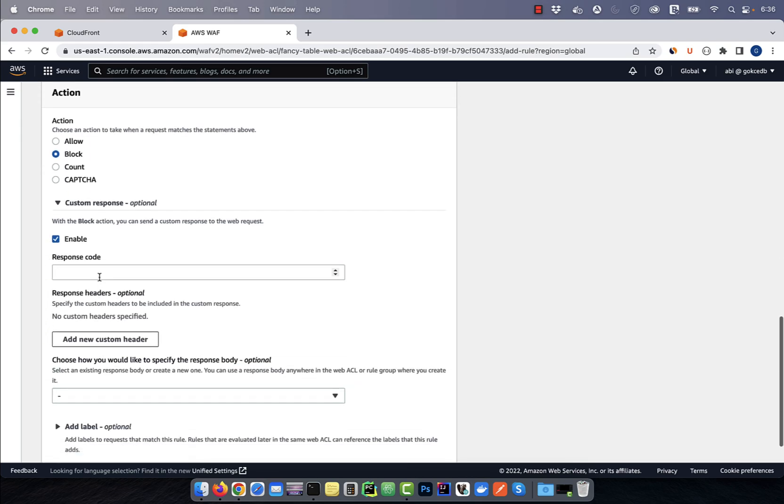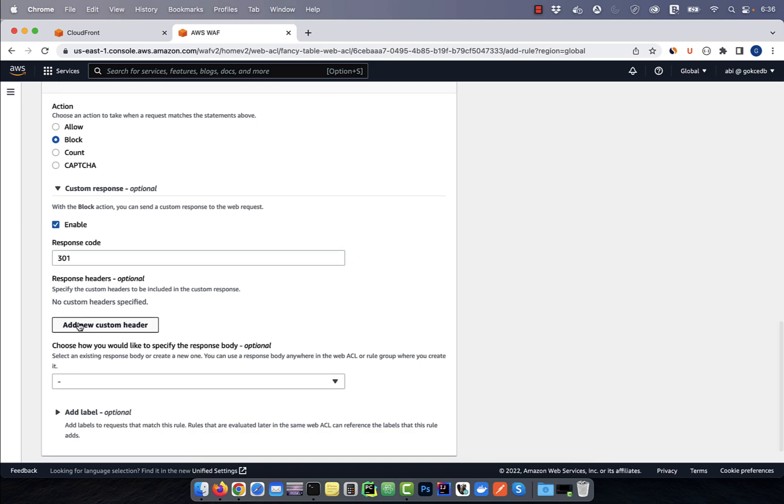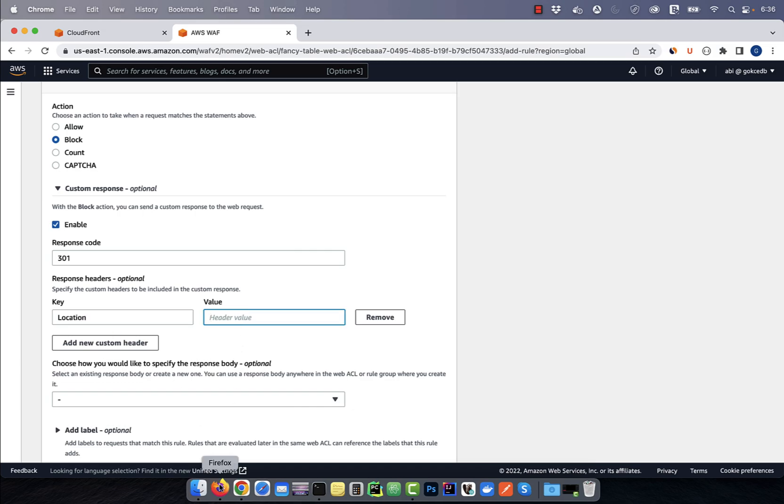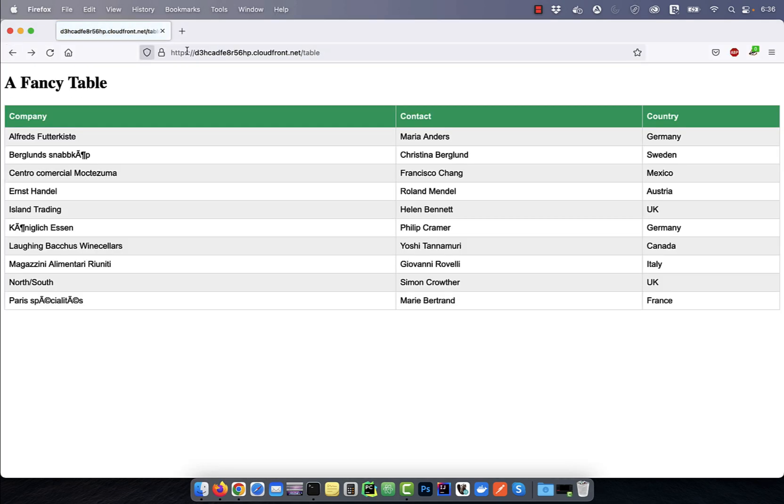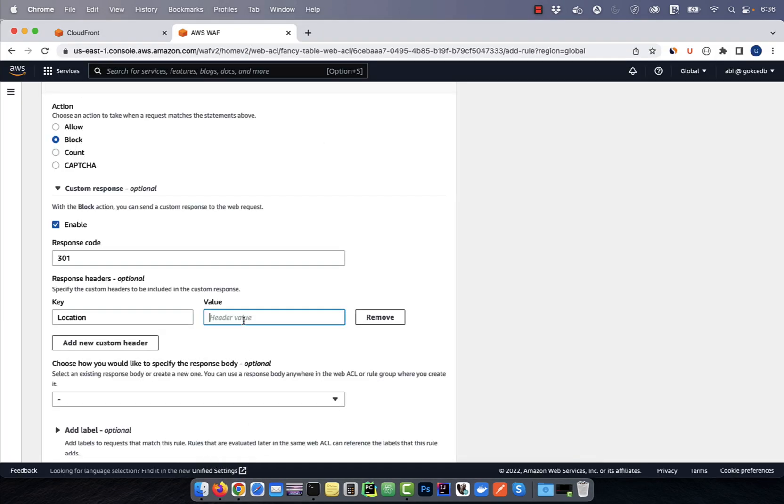For response code, I'm going to enter 301, which means permanent redirect. Then click on add new custom header. Enter location for key and the destination URL for value.